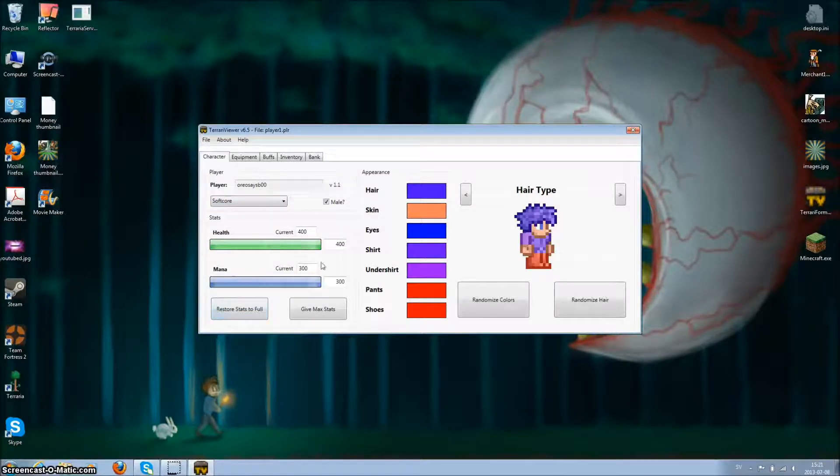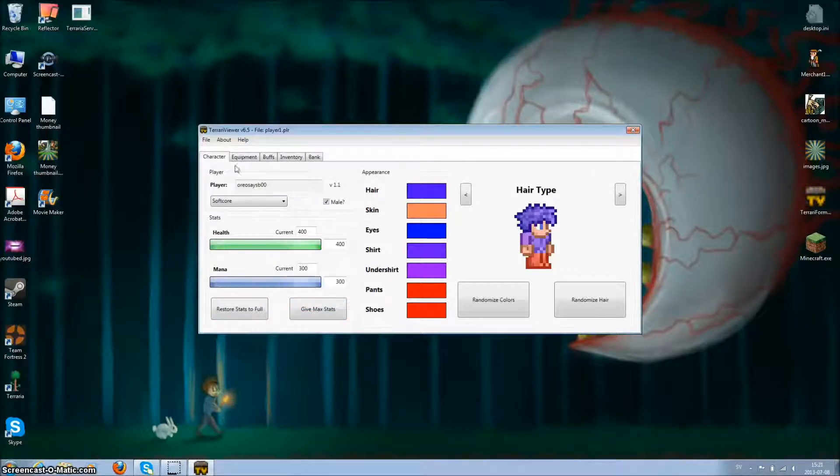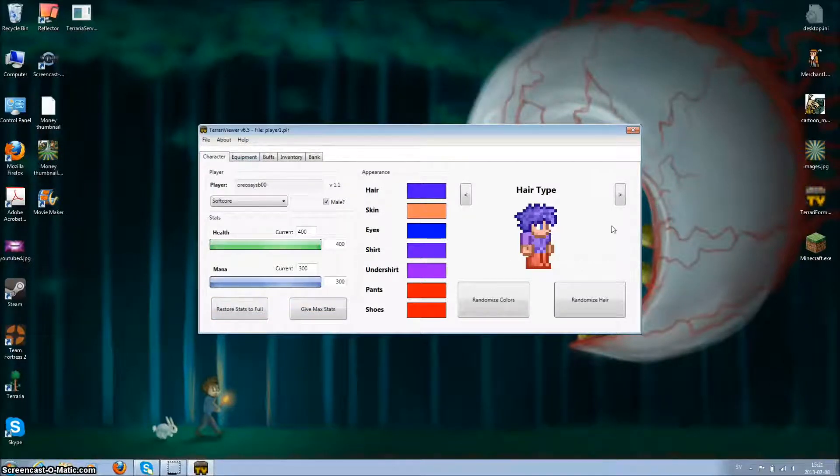Give max stats, max health, everything. Change hair color, skin, like change everything here.